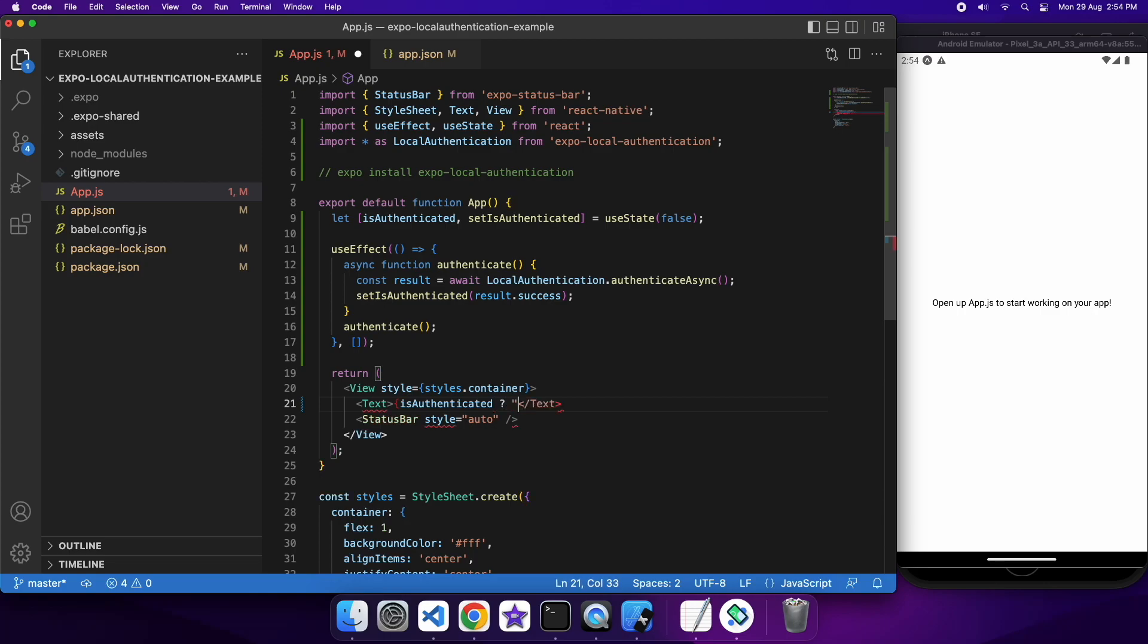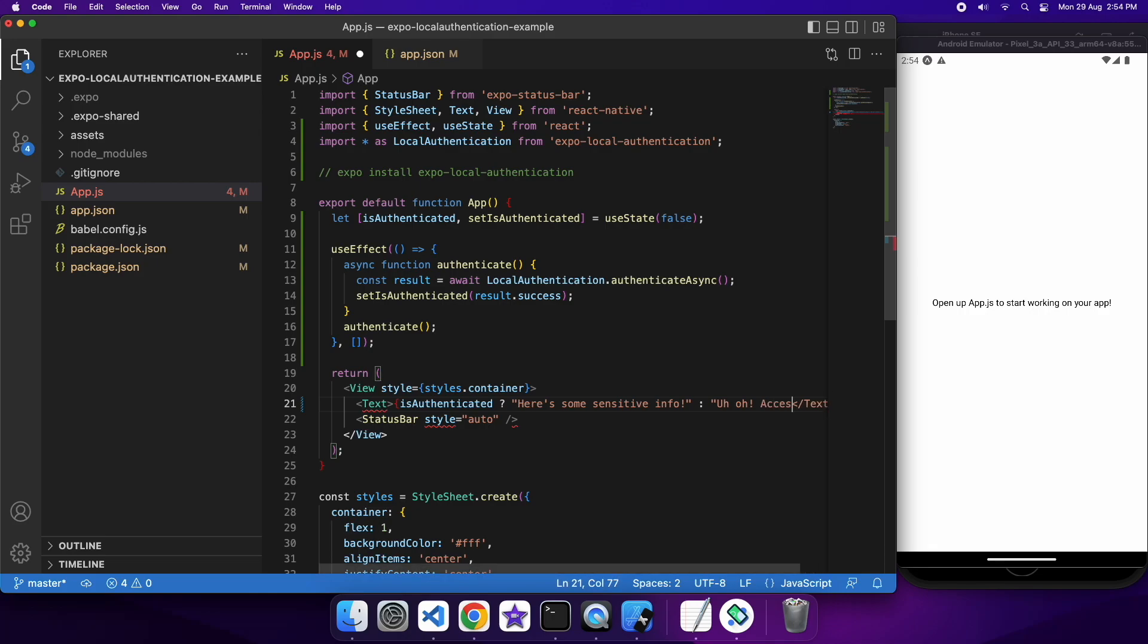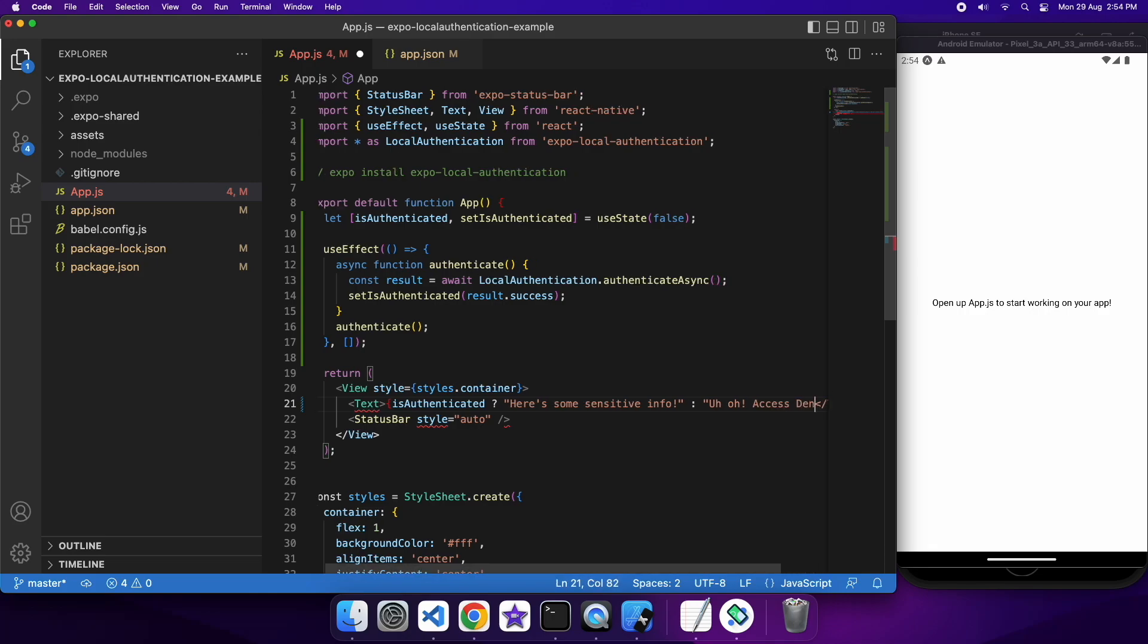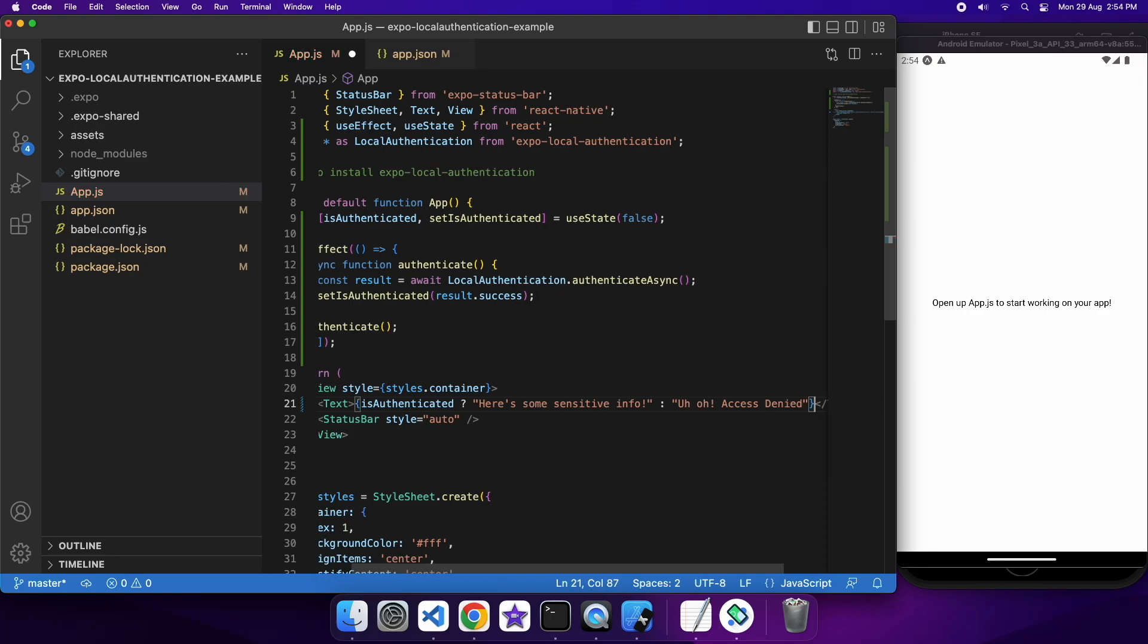So there's secure storage in Expo React Native, and so you might want to use something like that if you have some sensitive information you want to store, and you might go fetch that at this stage, or you might call your API with an OAuth token. You might refresh that OAuth token and call an API at this point, once the user has shown you that they are, in fact, the correct user of the phone.